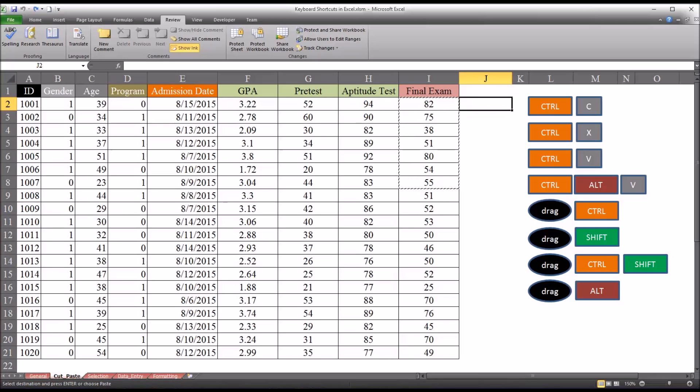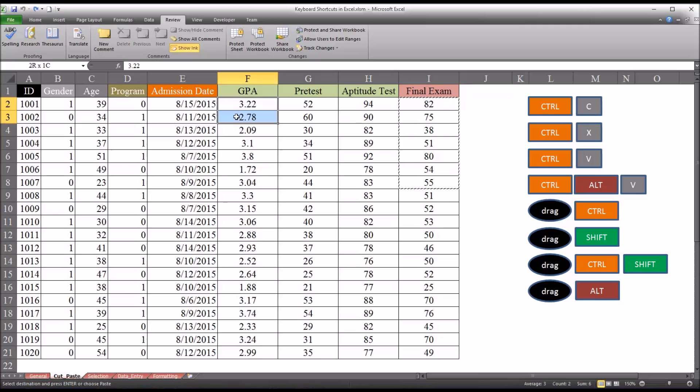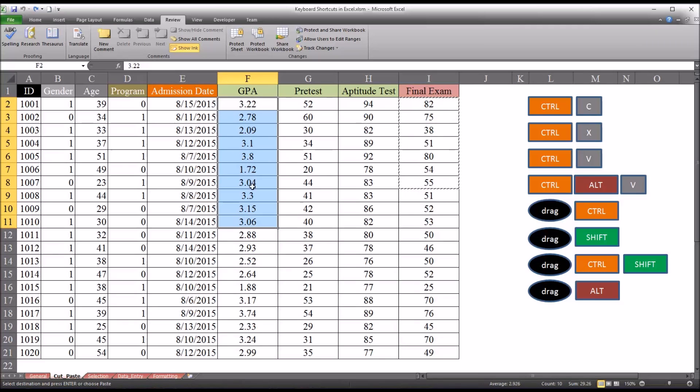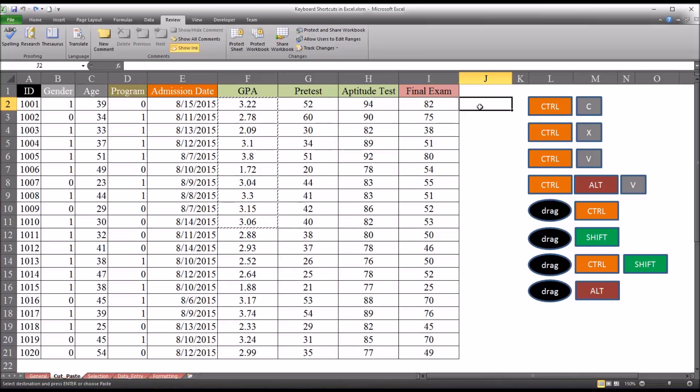So you'll notice when I use Ctrl V, it took the values and the formatting. And sometimes we don't want that. So let's say I go over to GPA. I'll take the first 10 records of GPA, Ctrl C to copy, and move over here to J and hit Ctrl Alt V, which is paste special.